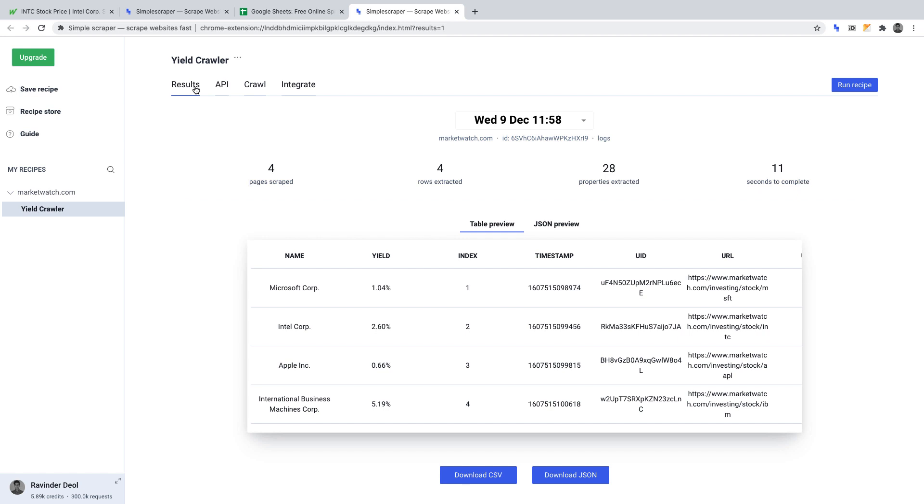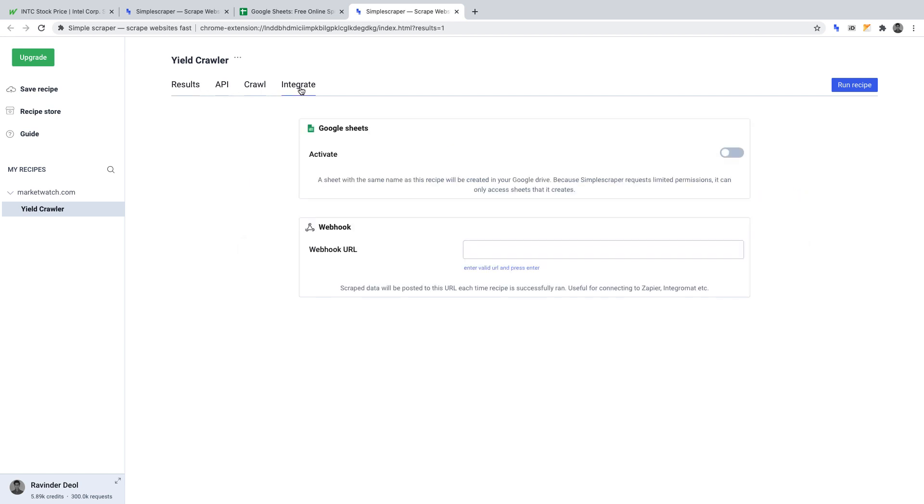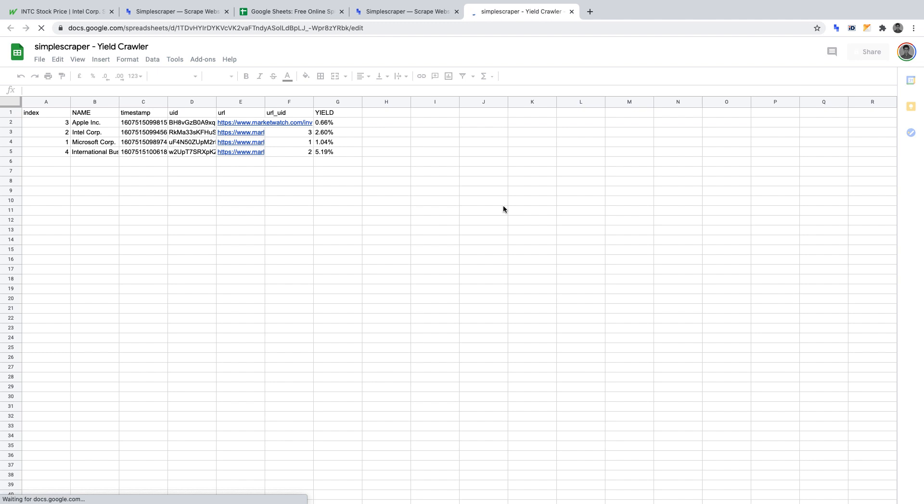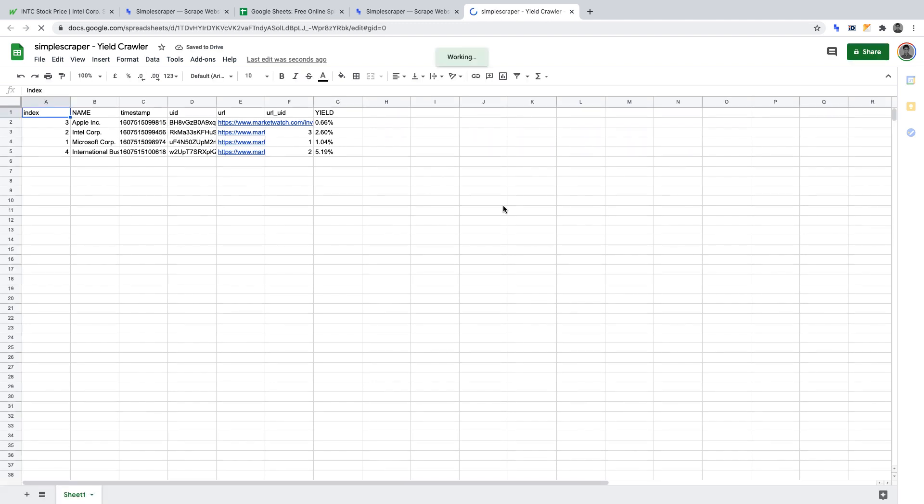From here, the data will automatically get exported into our sheet. We can view the data in our Google Sheet if we go back to Integrate and click Open Google Sheet. Here, you can delete unnecessary columns, sort the sheet to see the most lucrative dividend yields, and more.